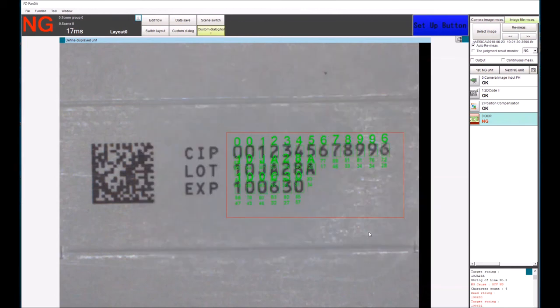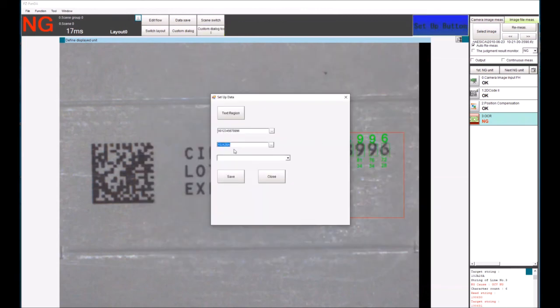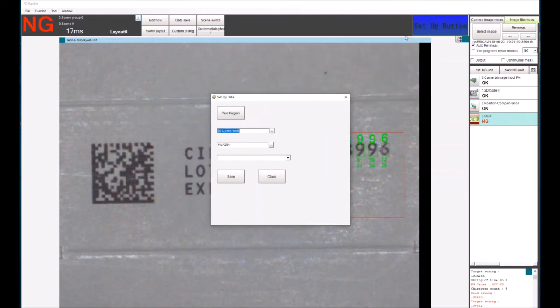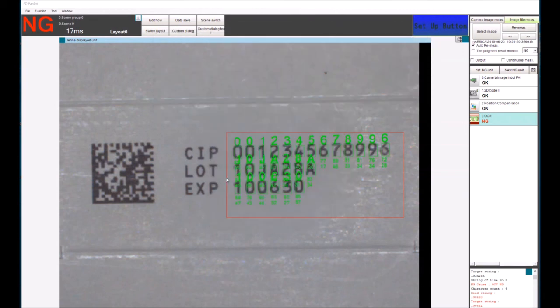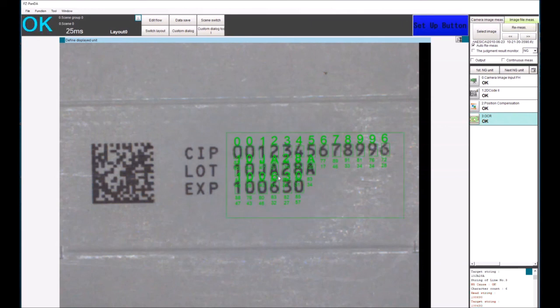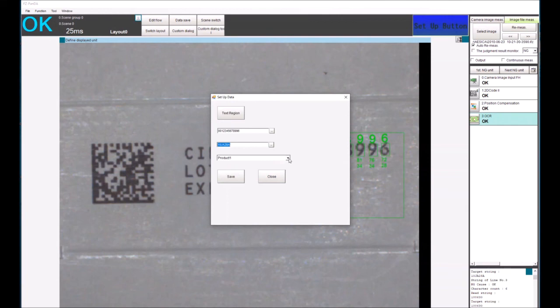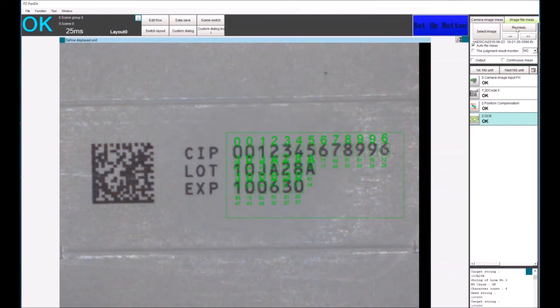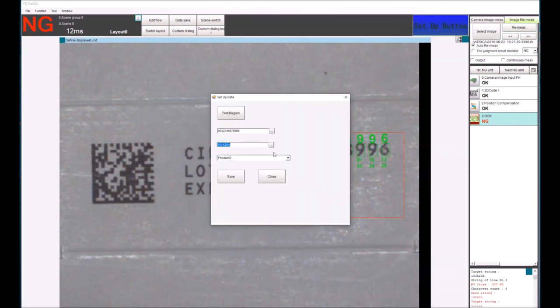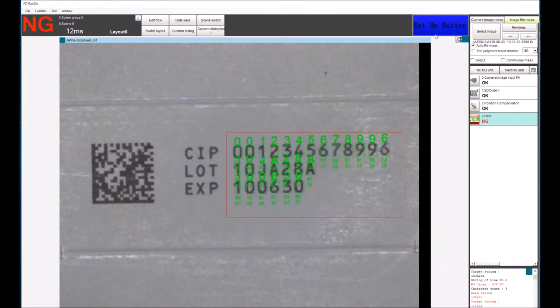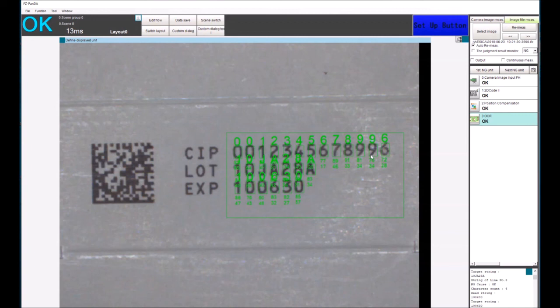So now let me jump back into our tool and set up custom. We can now set our data here with our keyboard as before, but now we can just select product one and save, remeasure and we're now passing again. We go back into here, product two, found, and so on. So it's a very brief introduction to what you can do with the custom dialogue, but hopefully it gives you an insight into that. Thanks for watching.